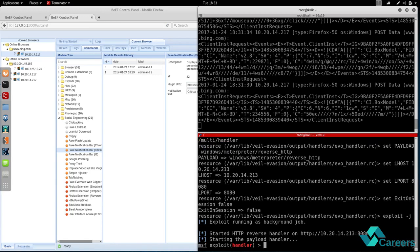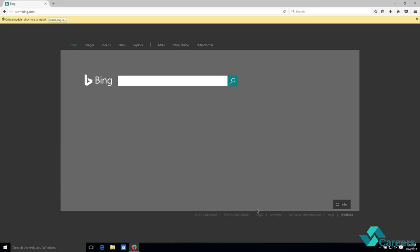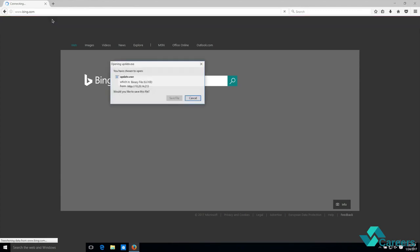And once we do that, if we go on the target machine you'll see that their Firefox is telling them there is a critical update and you need to click here to install that update. I'm gonna click it.